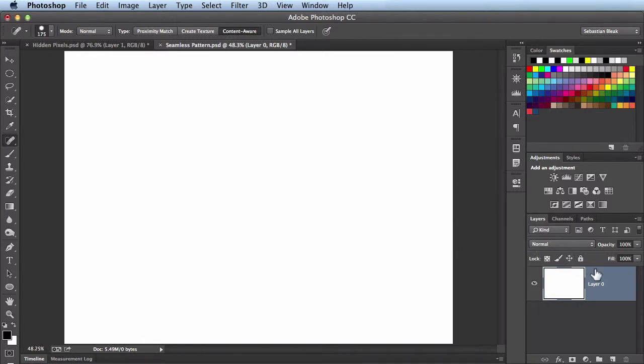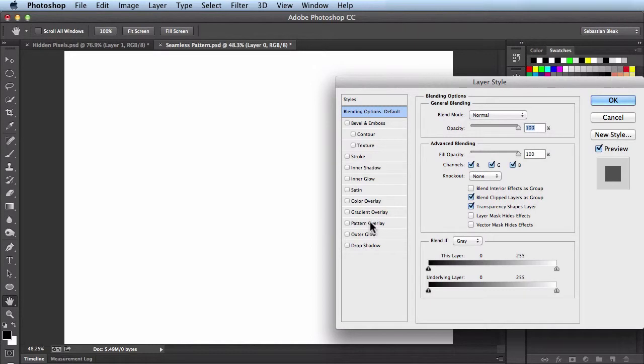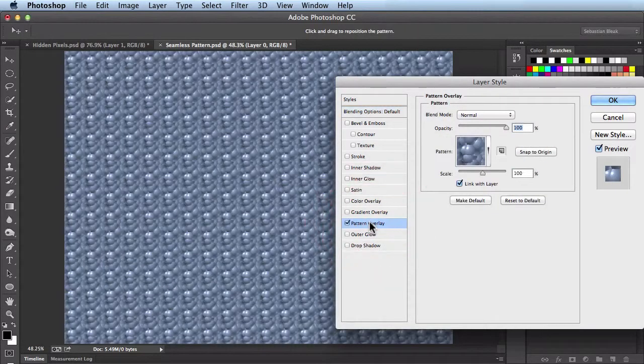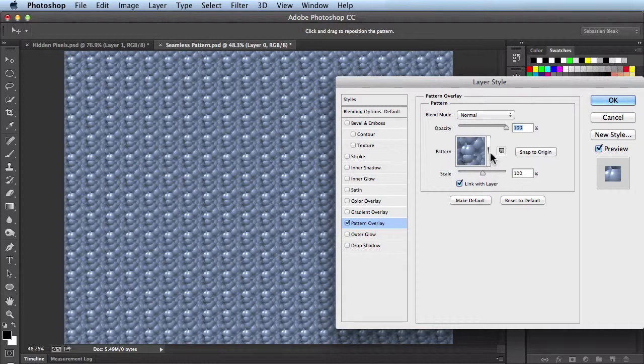I'm going to double click on the layer to bring up my layer styles. I want to choose this option over here of Pattern Overlay. When I click on it, right away I see this Bubbles pattern that we're used to seeing.